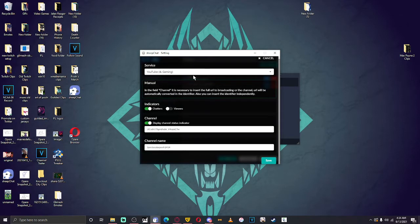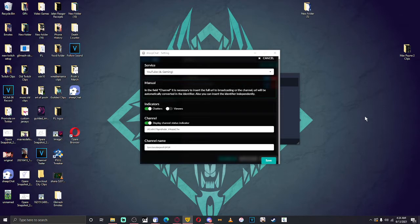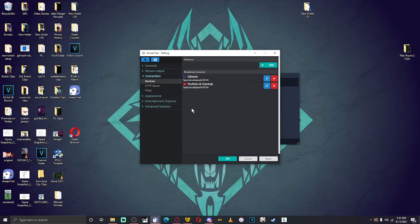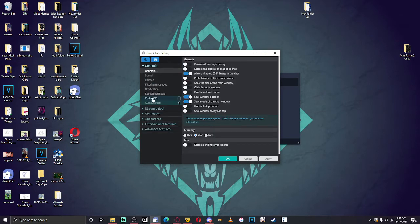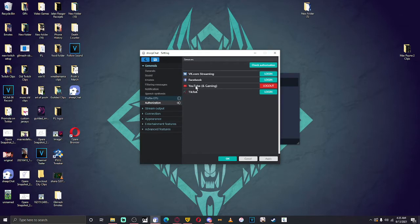The YouTube Gaming setup is the most important one and it's very new with this update. Previously you would have to put in the chat URL from a YouTube pop-up chat window — you do not have to do that anymore. What you do now is take your channel URL, copy it, and paste it right in here. Then put down your channel name and you're done. After that, go to Generals, scroll down to Authorization, authorize your YouTube Gaming account, and then you're finished.